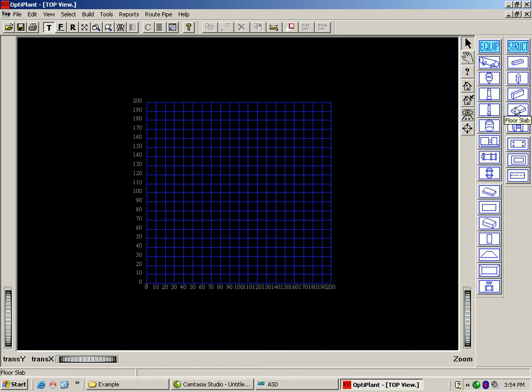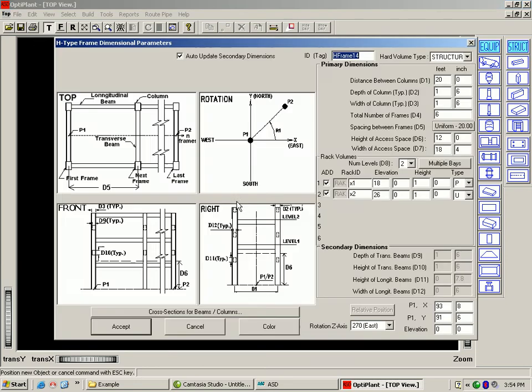For example, if I start by building the pipe rack, I simply click on the icon and click on the grid. This is a form that opens up for any object in the library. In this form, we have ID to name it, and basic dimensions to size the rack.